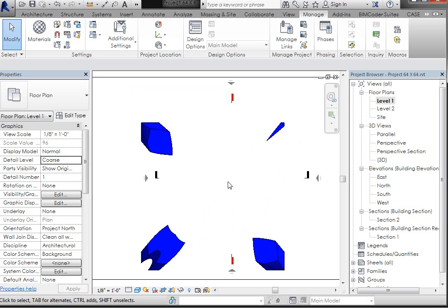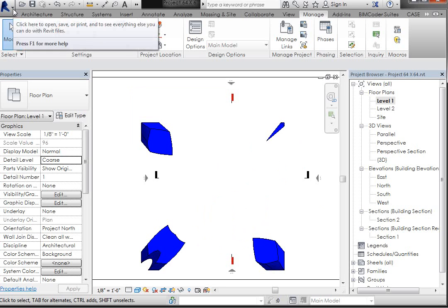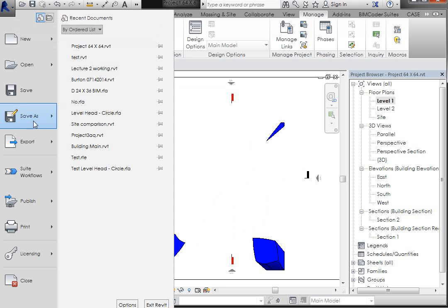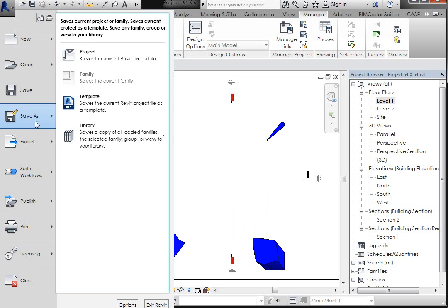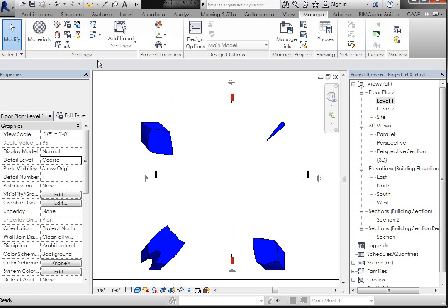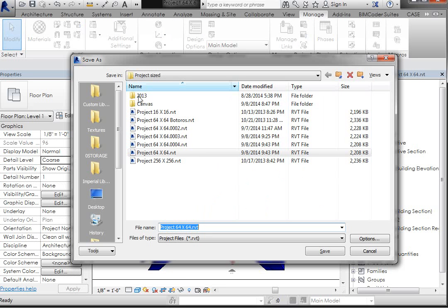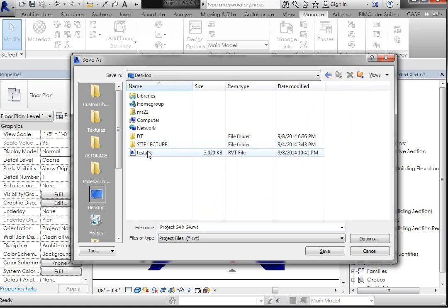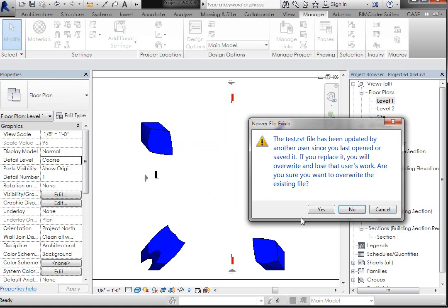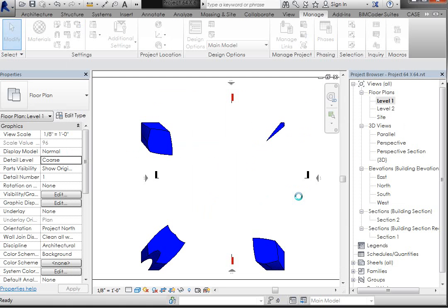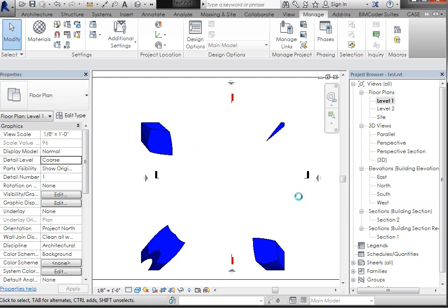So what you can do is you can come in here and go, I'm just going to go to Save As Project, and I'll save it to my desktop. Just overwrite that file that's there, and then I'm going to close it.